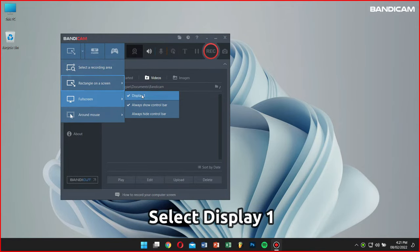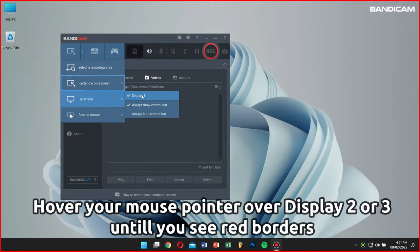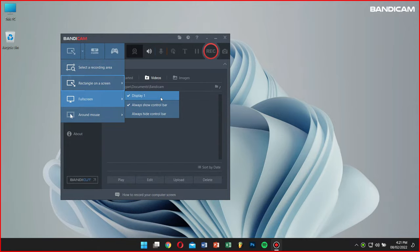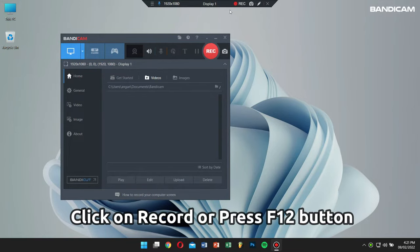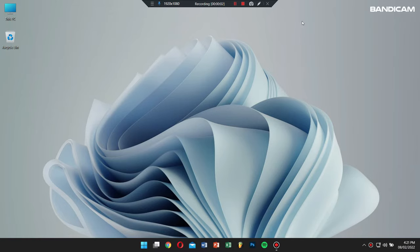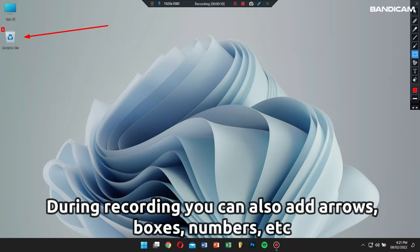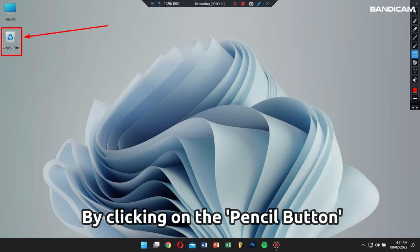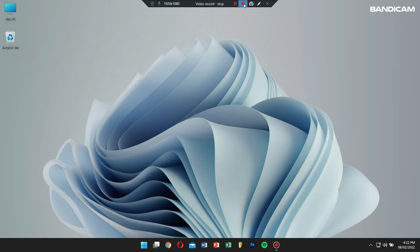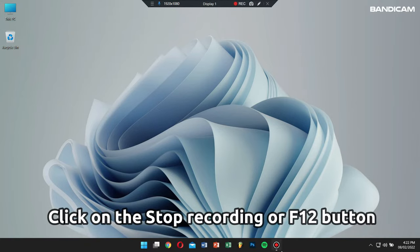If you see Display 2 or Display 3, hover your mouse over them and check if you're seeing a red colored area around your screen. Now click on the record button or press the F12 button on your keyboard to start your recording process. Even while recording, you can simultaneously add arrows, boxes, numbers, or highlights by clicking on the pencil icon.